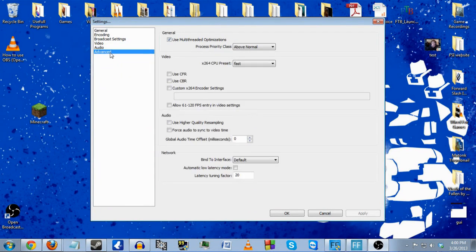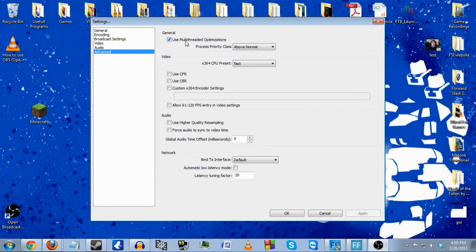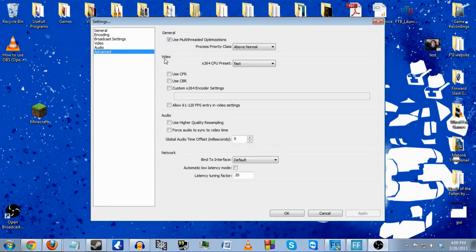Then we go into the Advanced tab, which has multi-threaded optimizations. I'm not quite sure exactly, but I believe it allows you to use a little bit more of your CPU for the program so you can get a little bit more quality out of the stream.